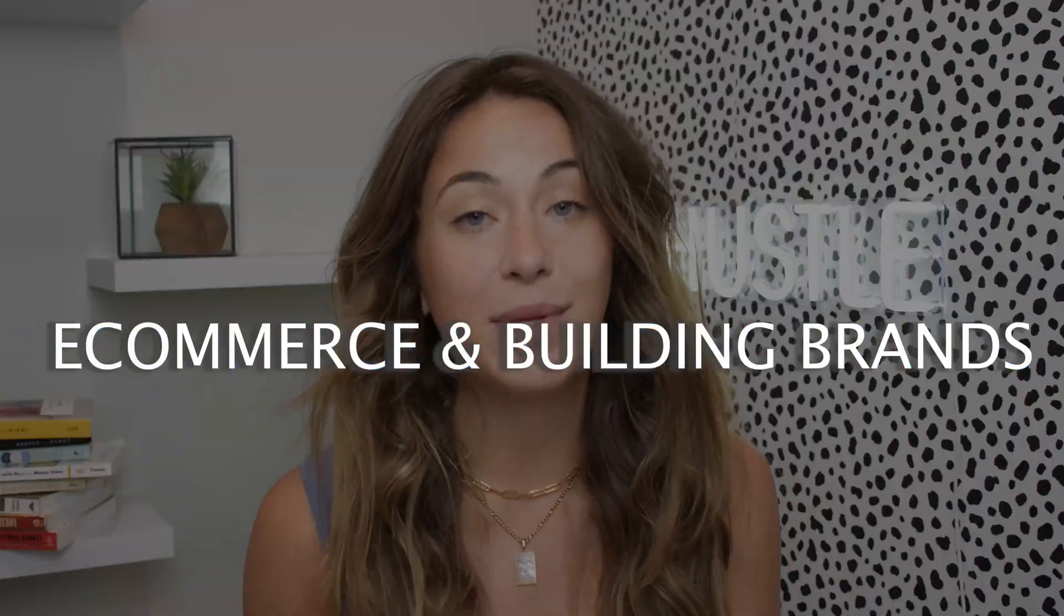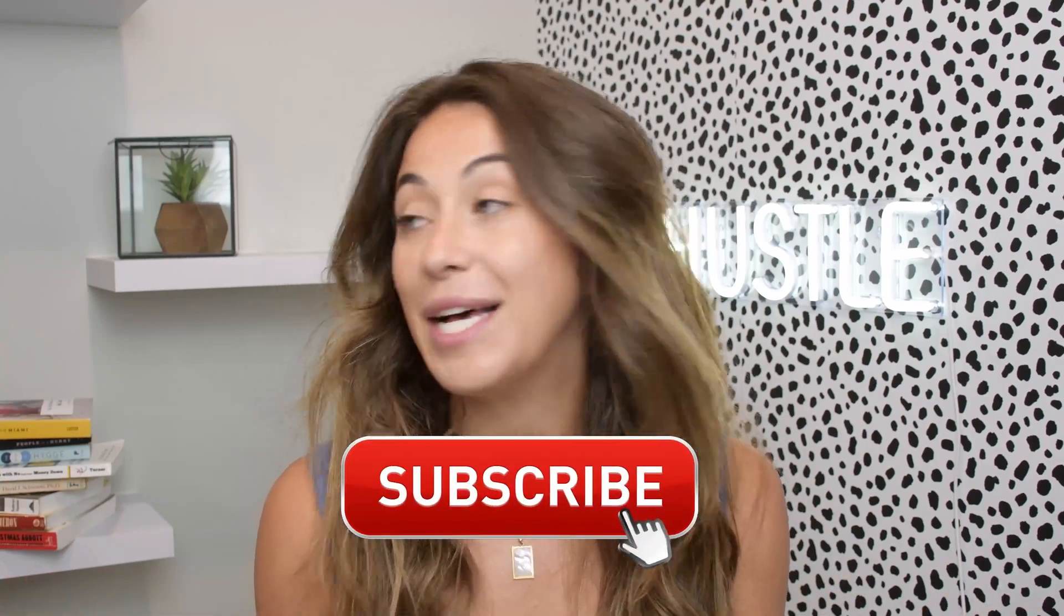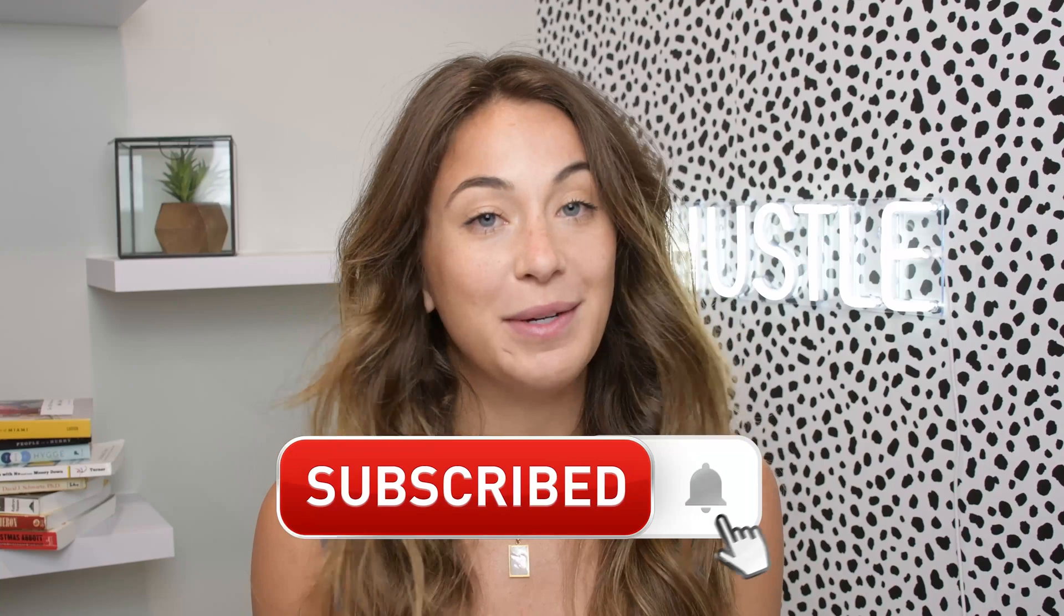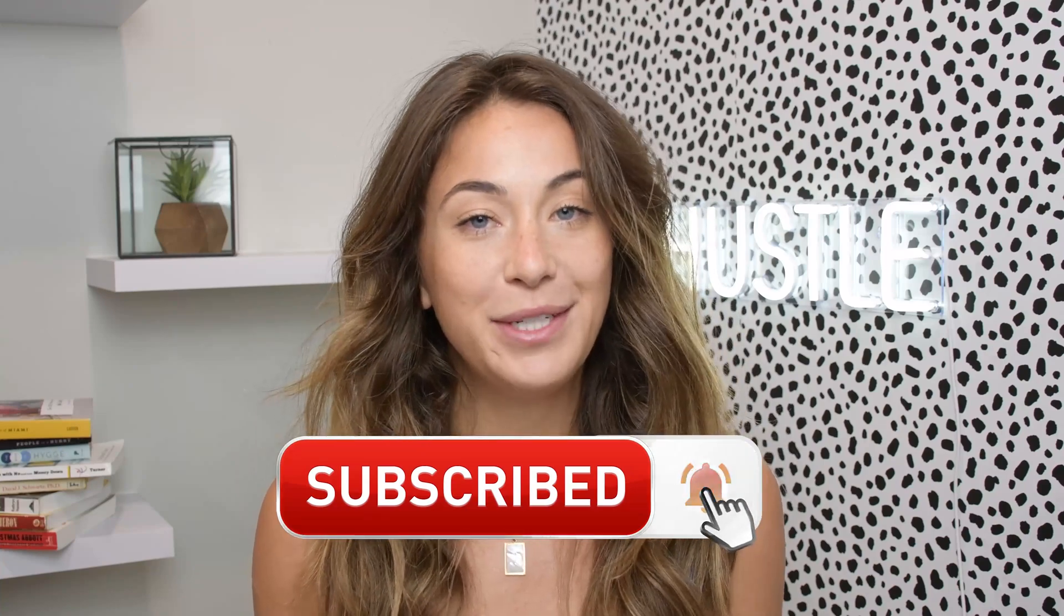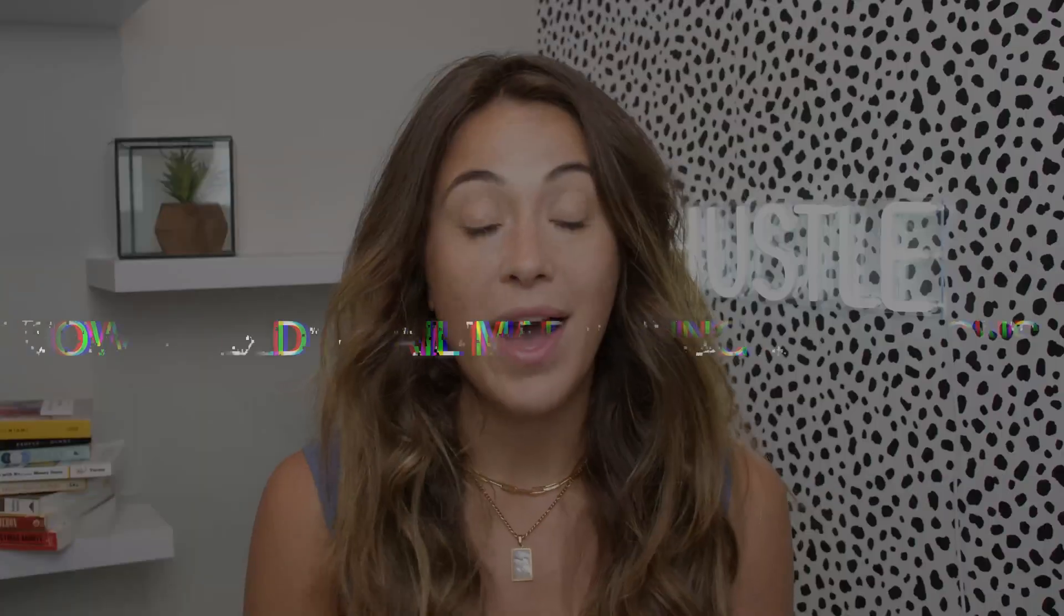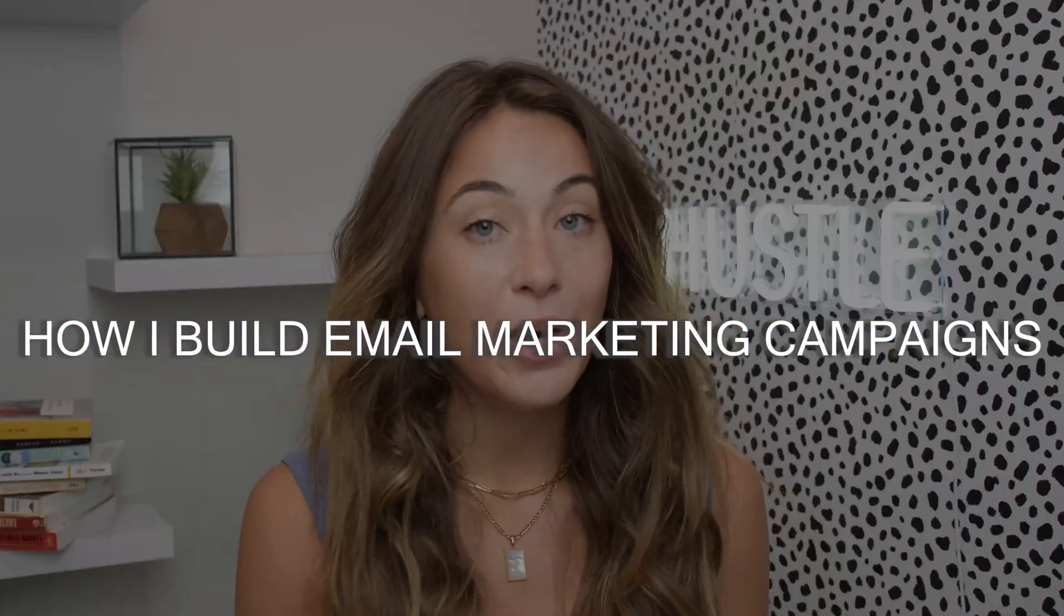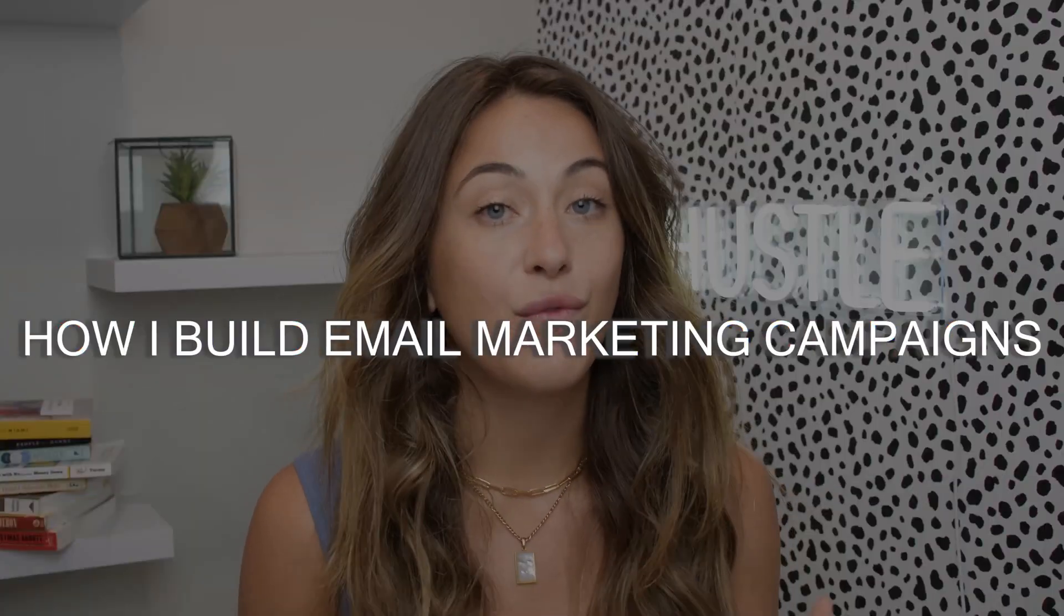What's up, guys? If you are new to the channel, my name is Hannah Gardner, and in this channel we talk about anything and everything that has to do with e-commerce and building brands online. If that is something that you're into, please go ahead and subscribe to the channel because it helps my channel grow.